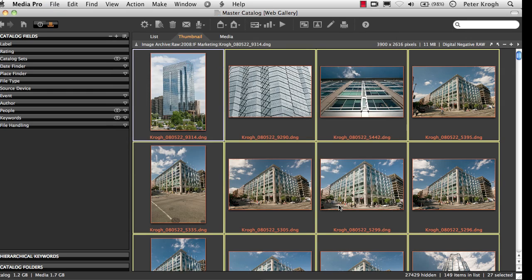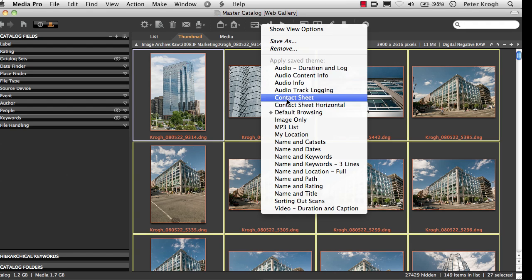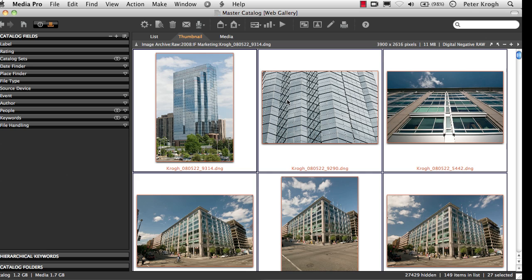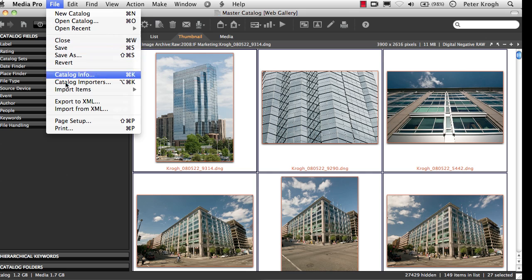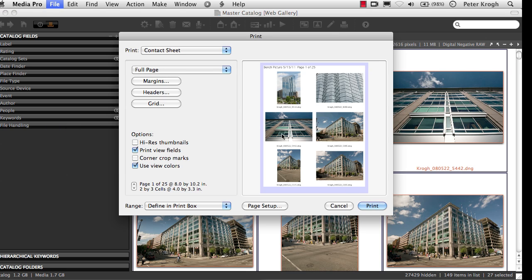You can create a preset and save it in your View Options. I've got one here set for Contact Sheet, so that when you go into the Print dialog, it's going to show you the information you want to see.